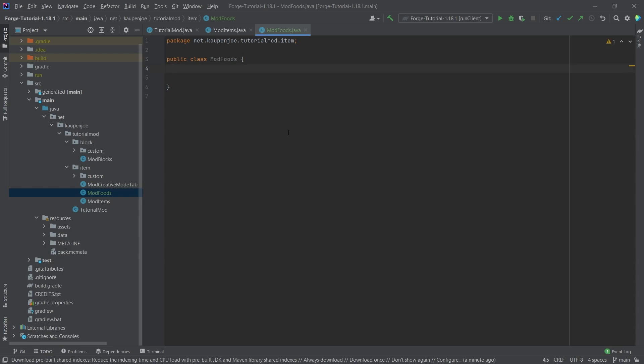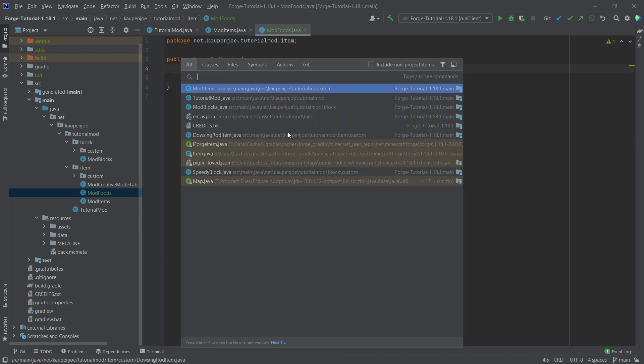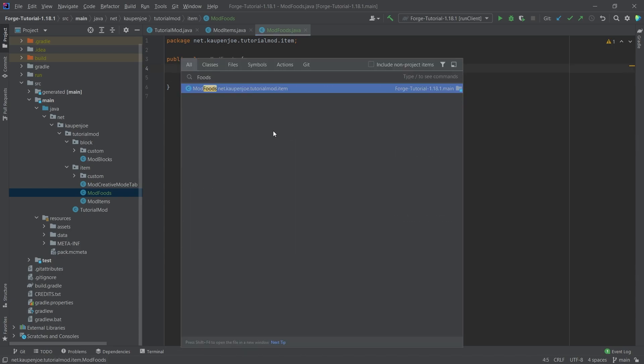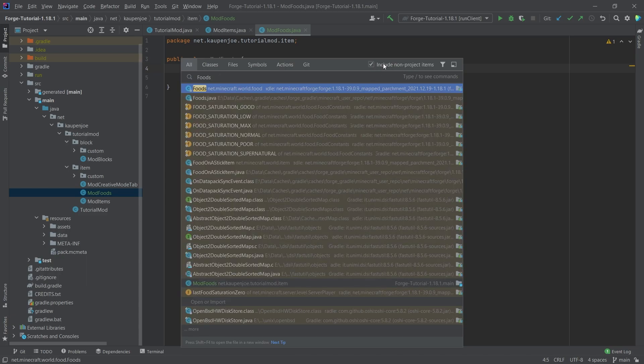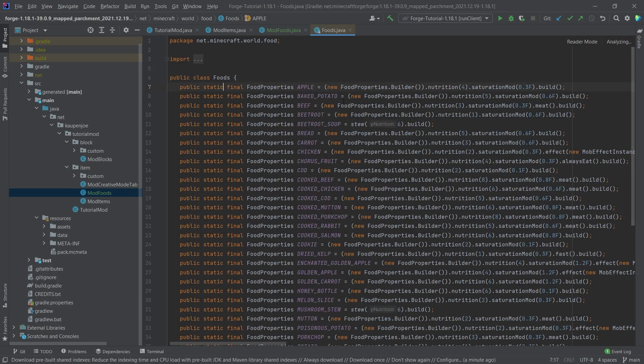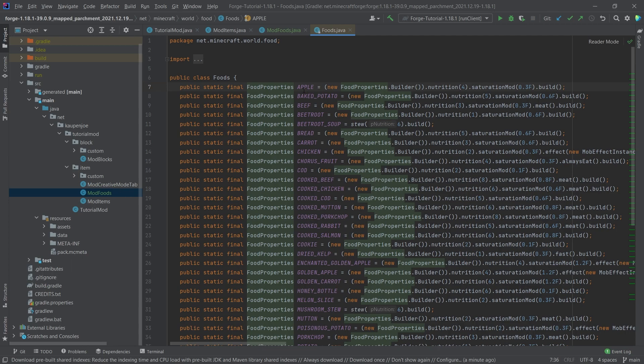Inside of here, first of all, we're going to press the shift key twice and then we're going to type in foods. Now we're going to make sure that we check this box right here, and then under net.minecraft.world.food, we double click on this. We can actually see all of the food properties that all of the vanilla items have.